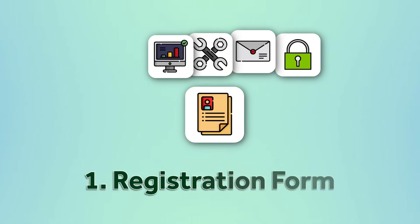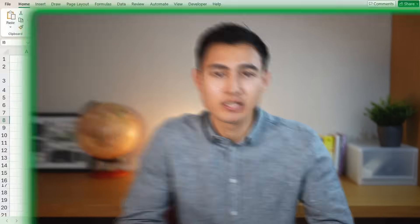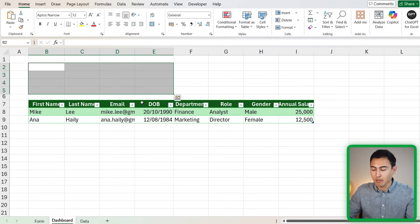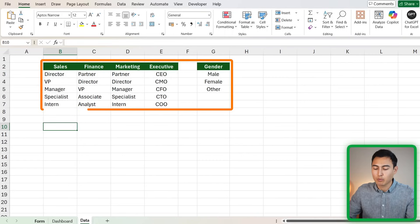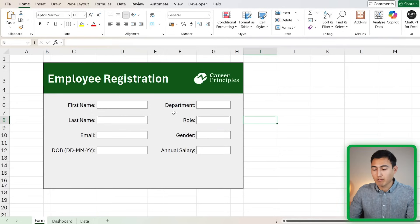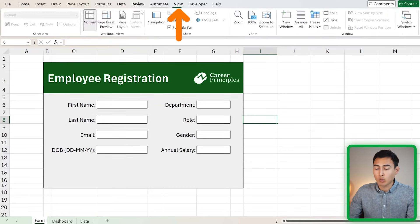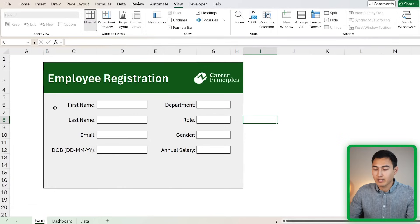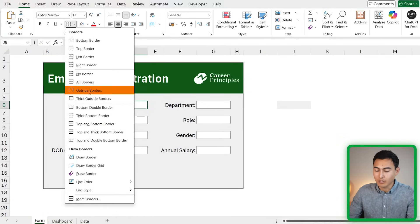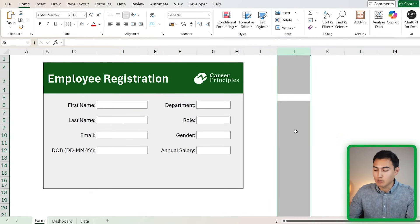In step one we have the registration form. The scenario is that we work as the HR team and want all new employees to register using this form. It has three tabs: the form which needs some formatting, the dashboard tab where we're missing some KPIs and entries, and the data tab with supporting data. Starting in the form tab, to get rid of the grid lines go to View and click on Grid Lines. For the background, add a fill color like a light gray, and for each input box add outside borders so it stands out.